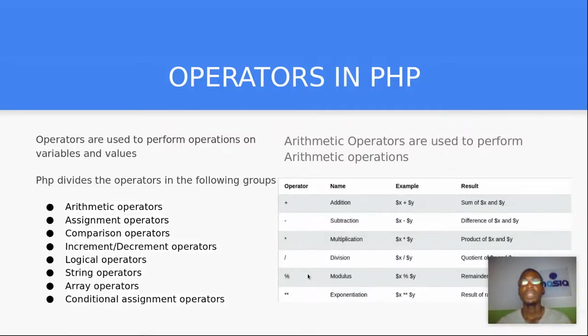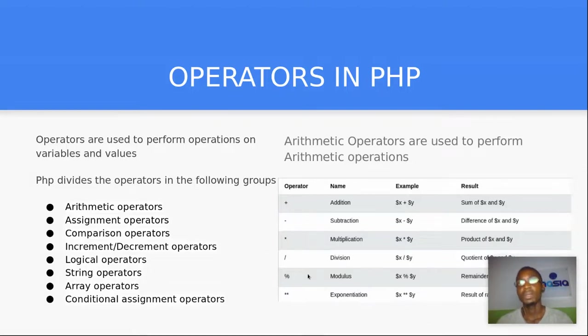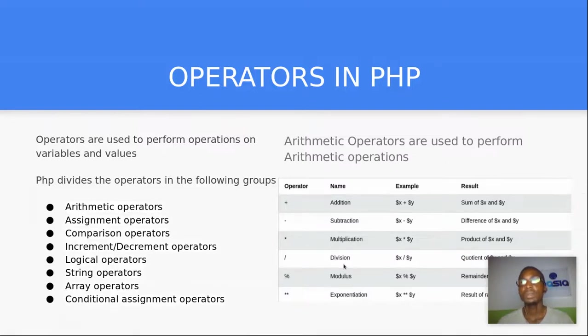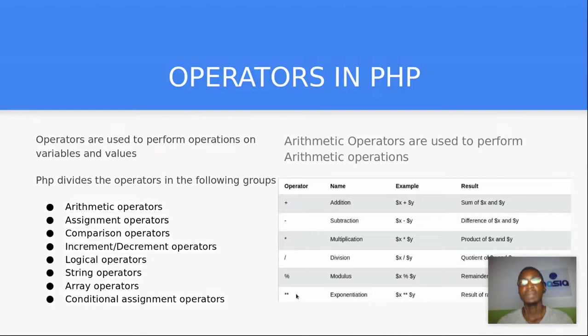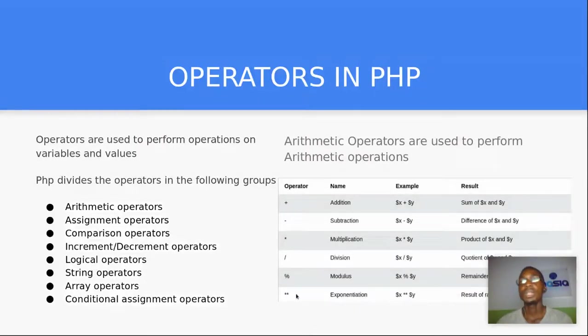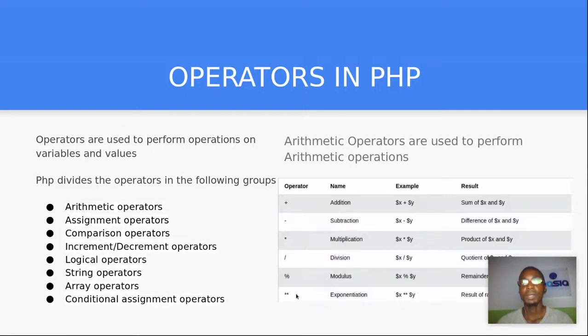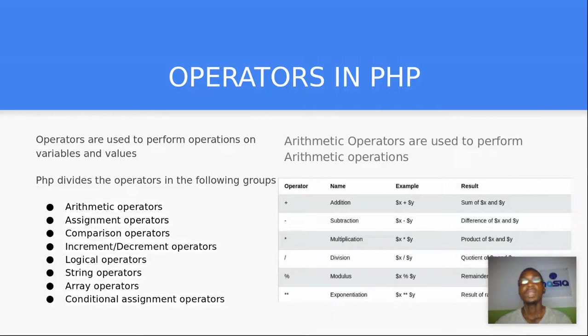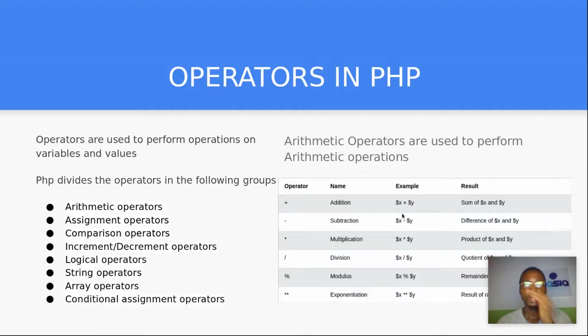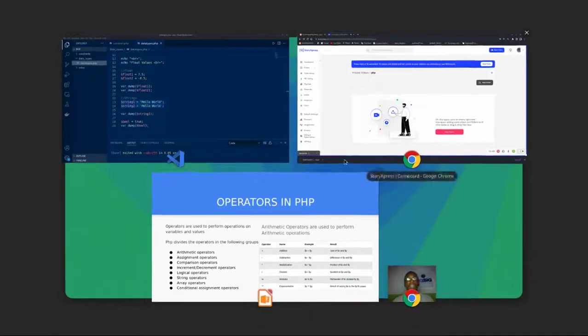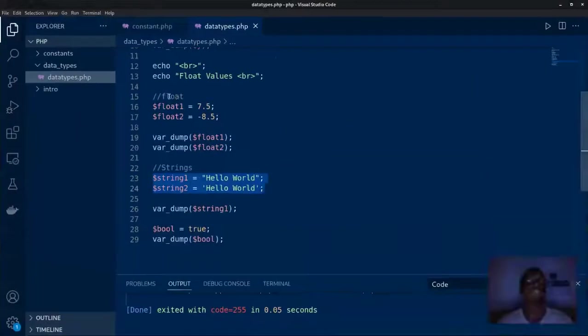The modulus is used to get the remainder when you divide a number by another. The division is used to divide two numbers. And you have the star star as exponential. Exponentiation is used to get a number raised to another power. For example, two raised to the power three, that is the operator you use in PHP.